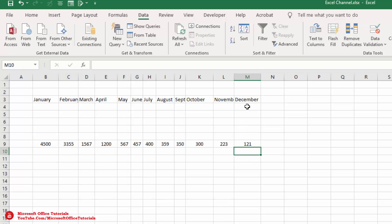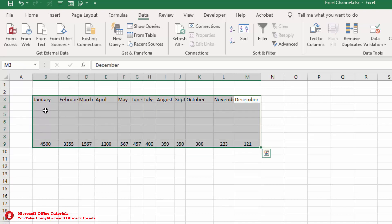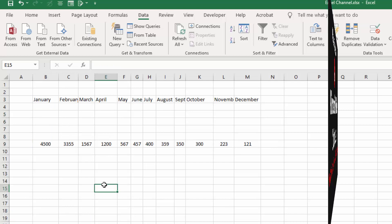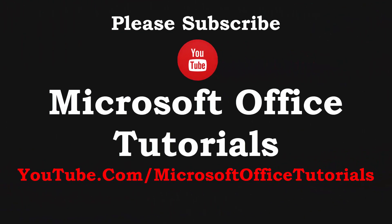In this way we can also sort our data from left to right. If you liked this tutorial, please give it a thumbs up, subscribe to our YouTube channel Microsoft Office Tutorials, and share this knowledge with your friends. Thanks for watching — see you in the next video!